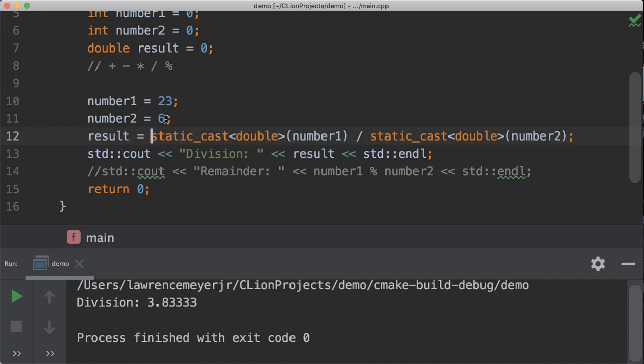With that, we've pretty much covered integer mathematics. Double mathematics works the same way — you just don't have to do any conversion. It'll automatically give it to you as double output. If you have any questions, as always, see me in class. Coming up next, more math.